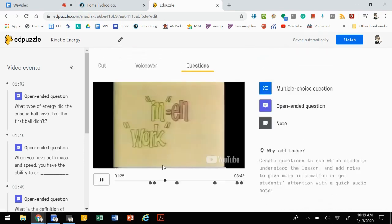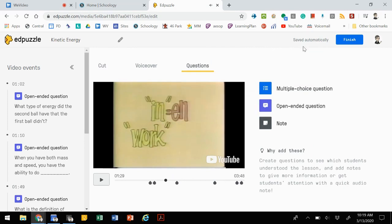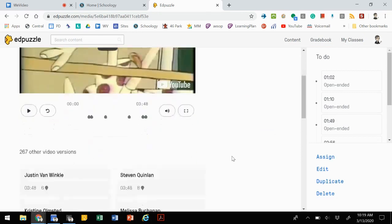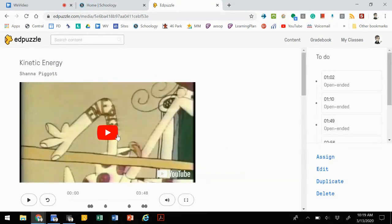Once you have it all put together, you click finish, and that'll take you back to that piece of content.